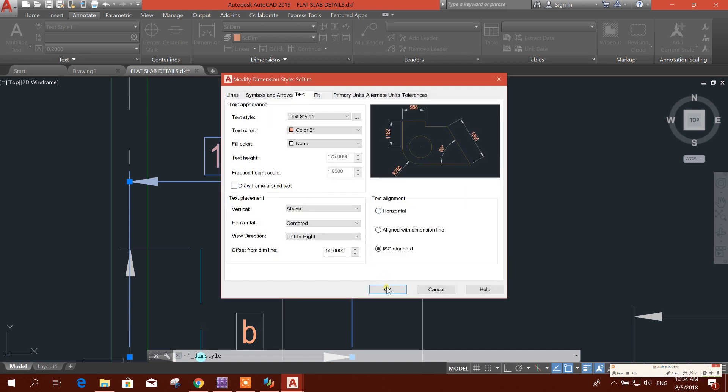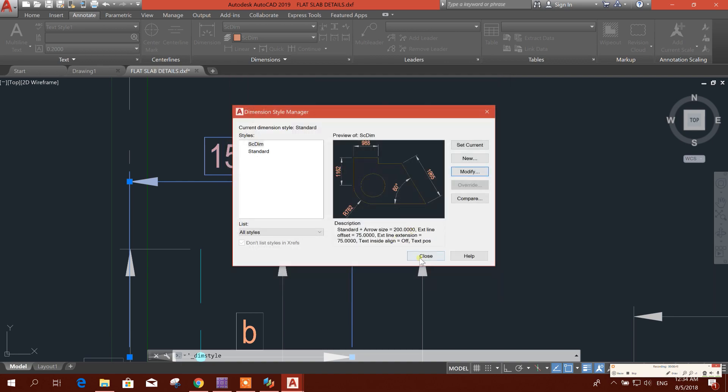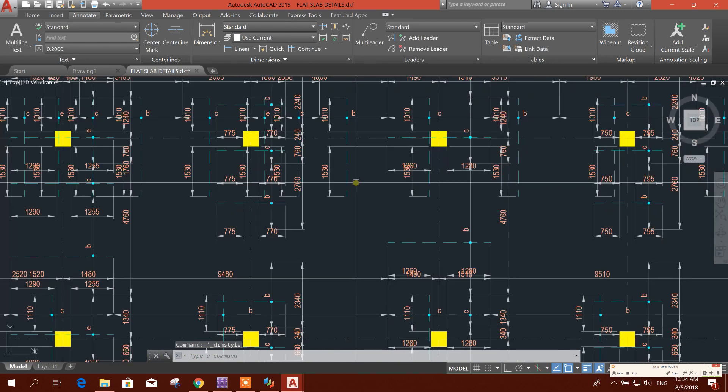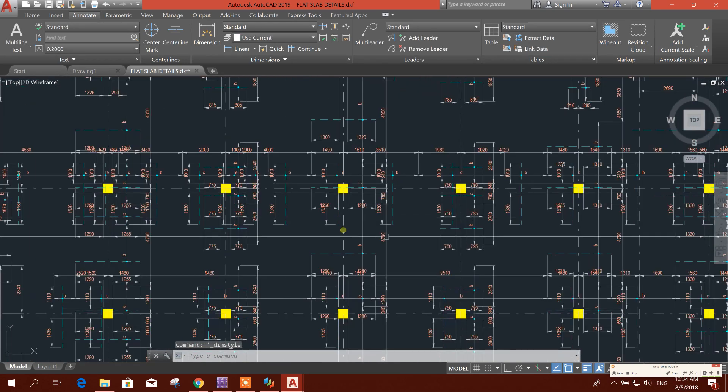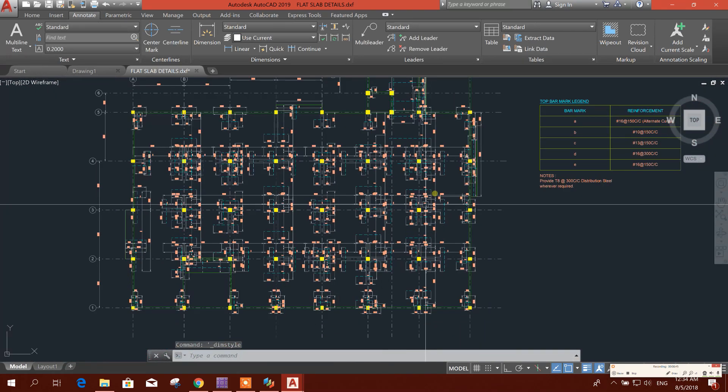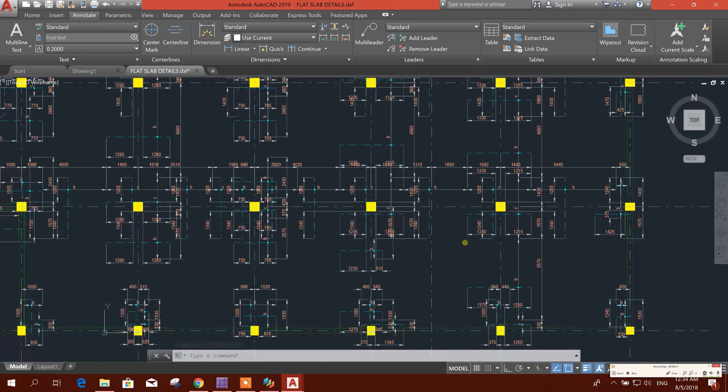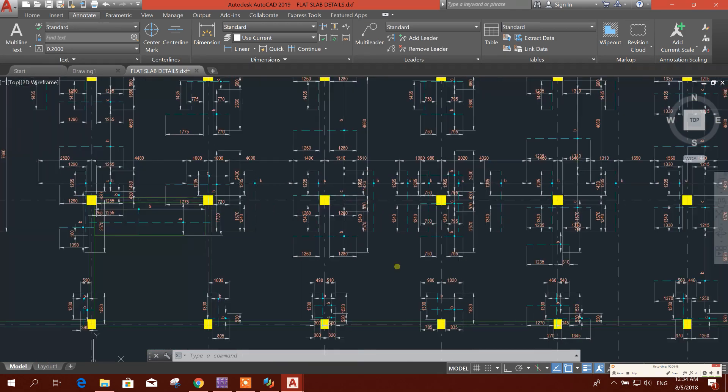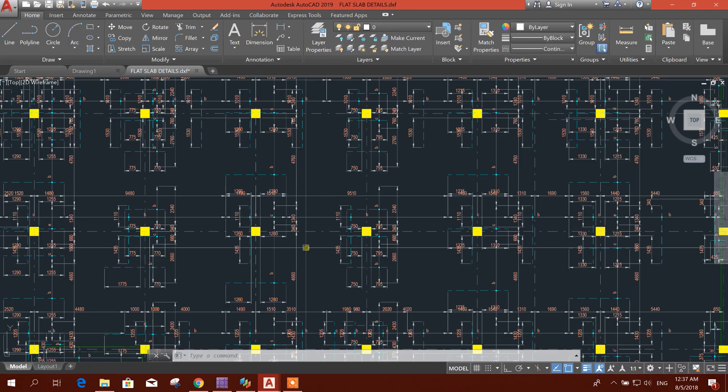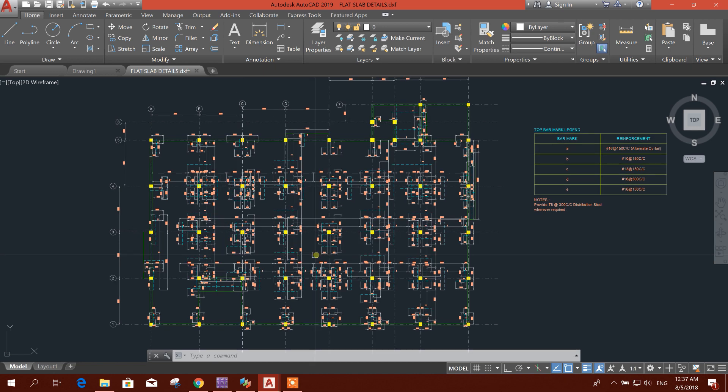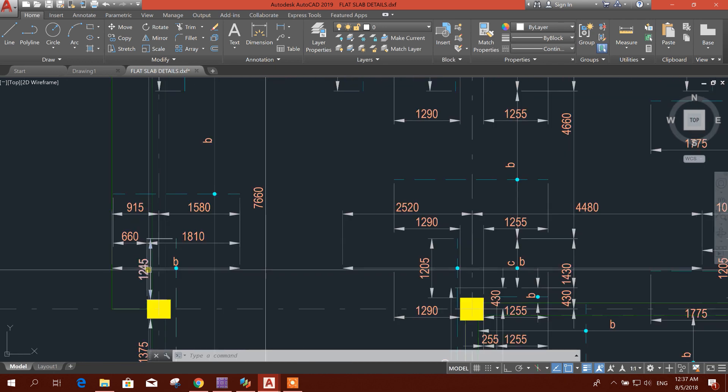So here this is our detailing. So in this way we can generate the details drawing easily using the RCDC FE software.